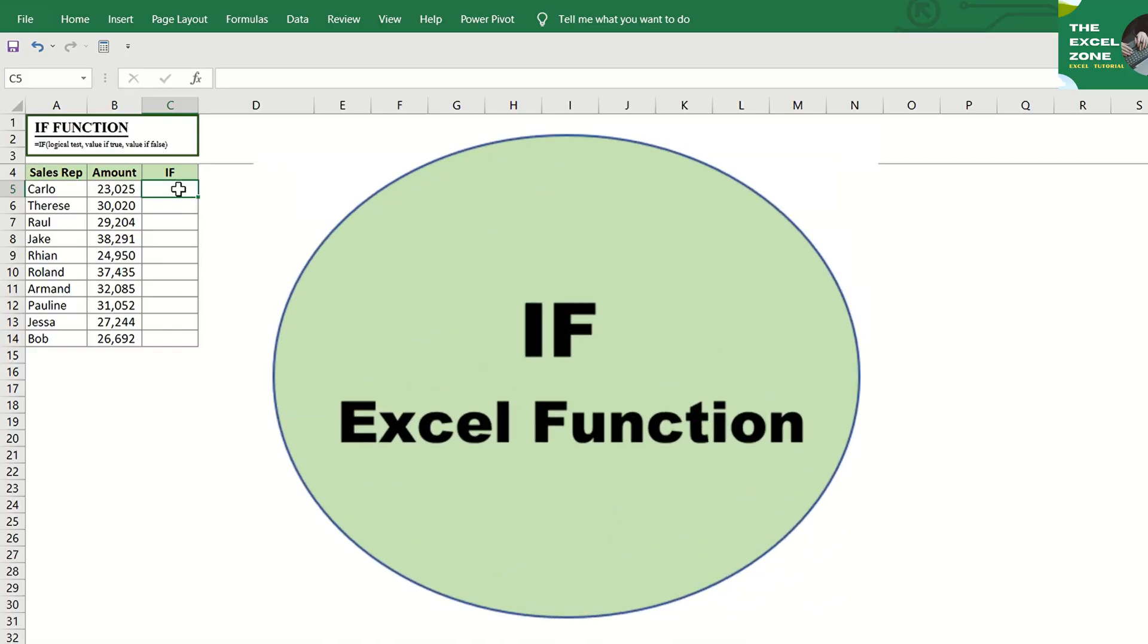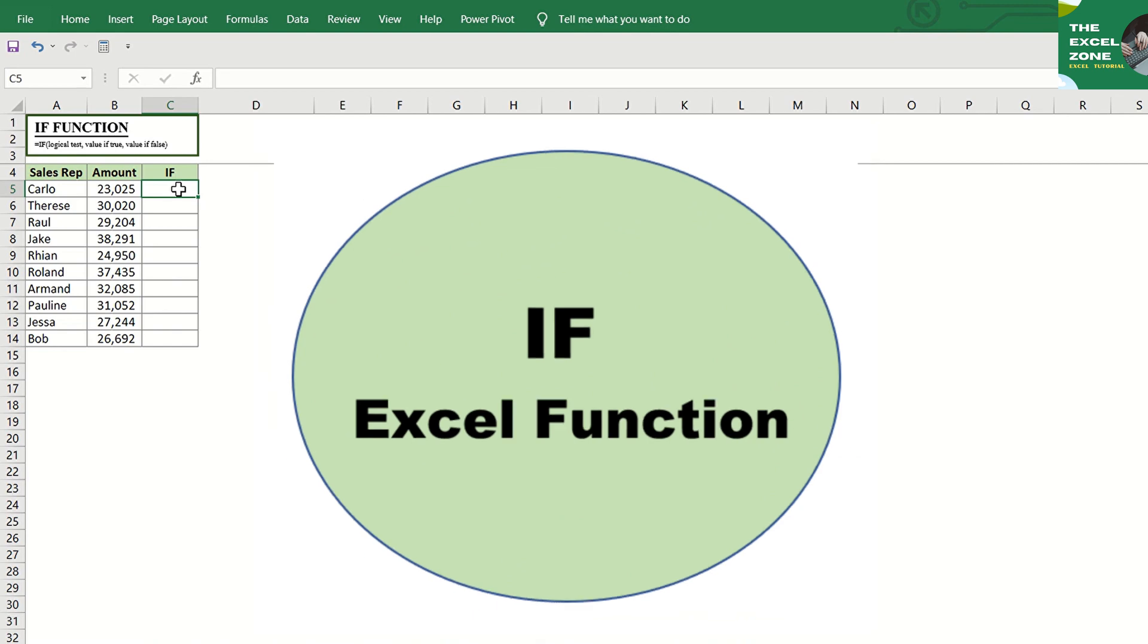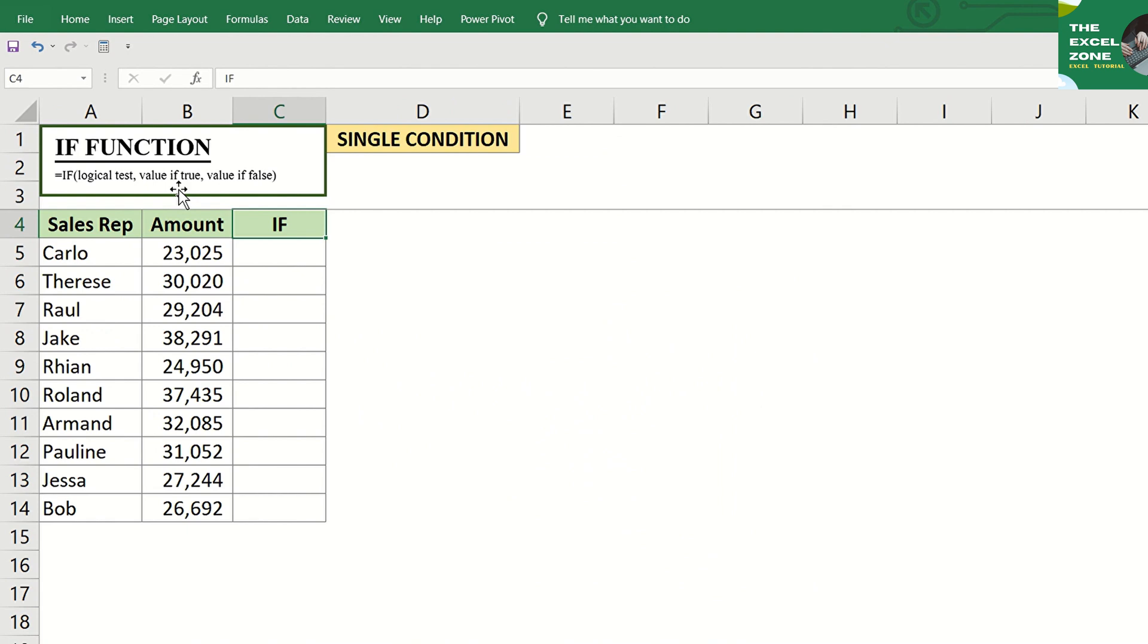For our first example, let us consider the IF formula that tests a single condition.